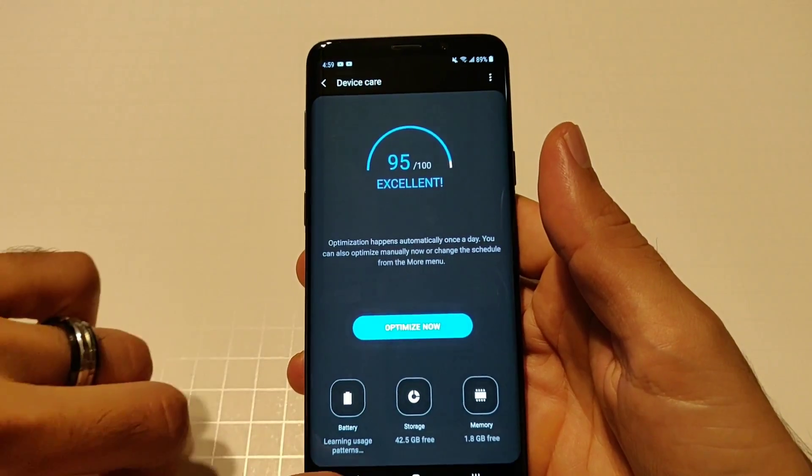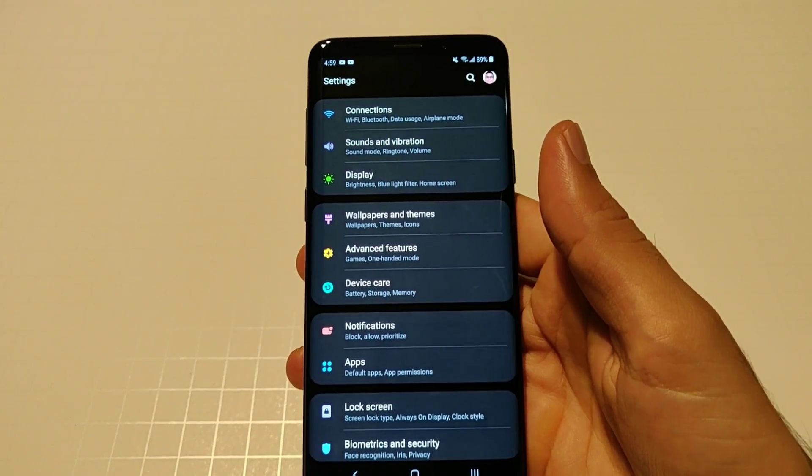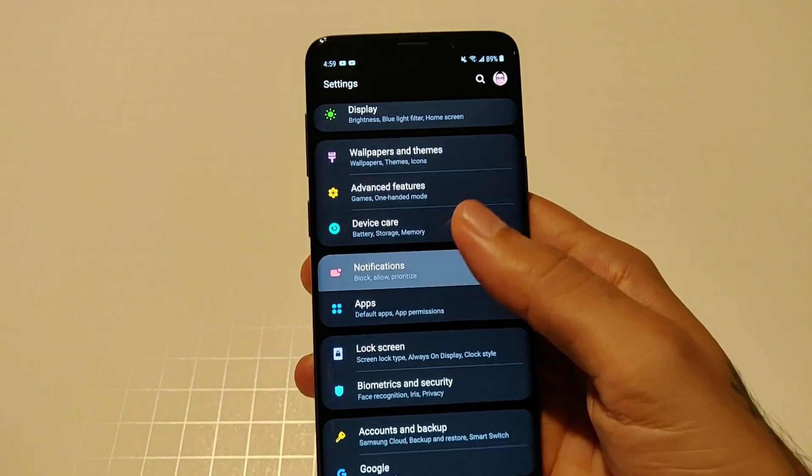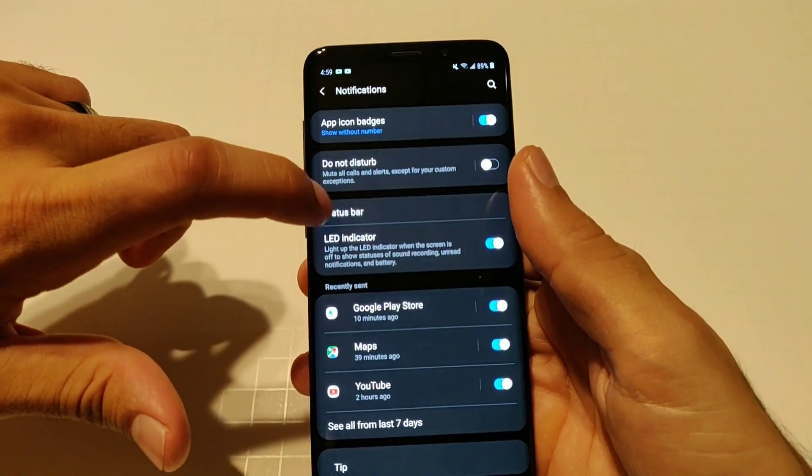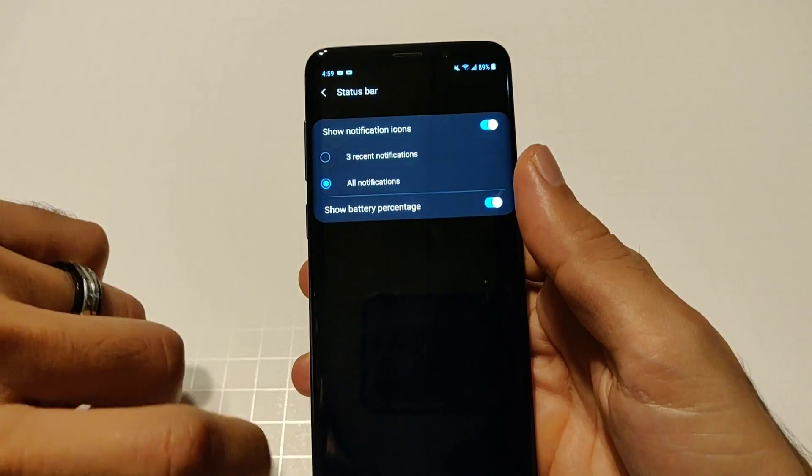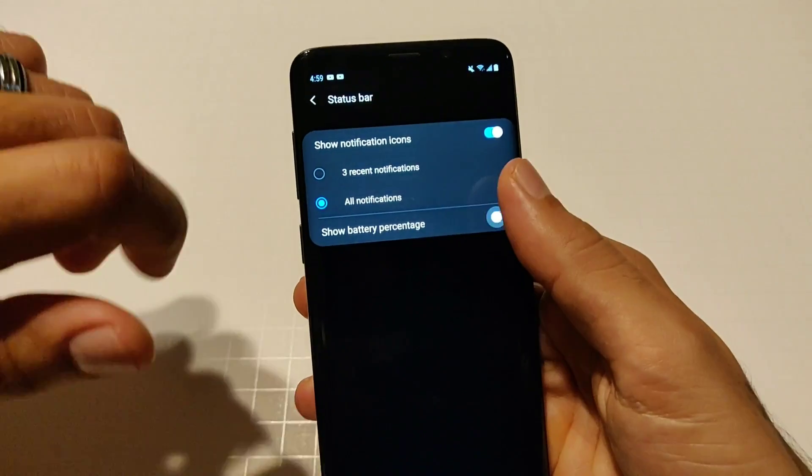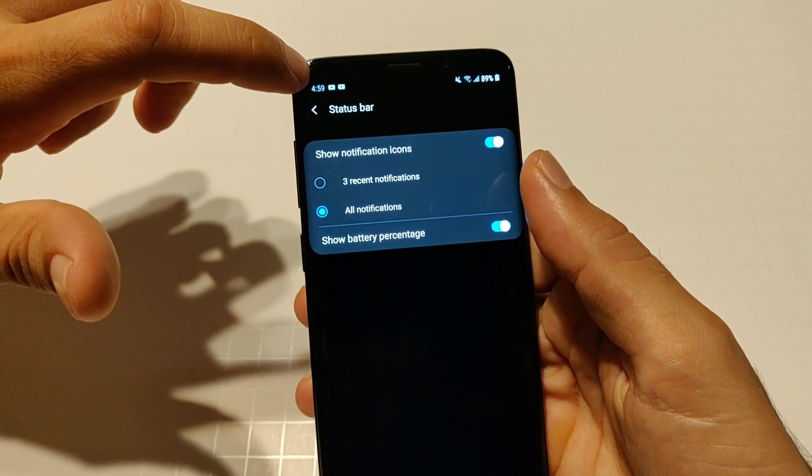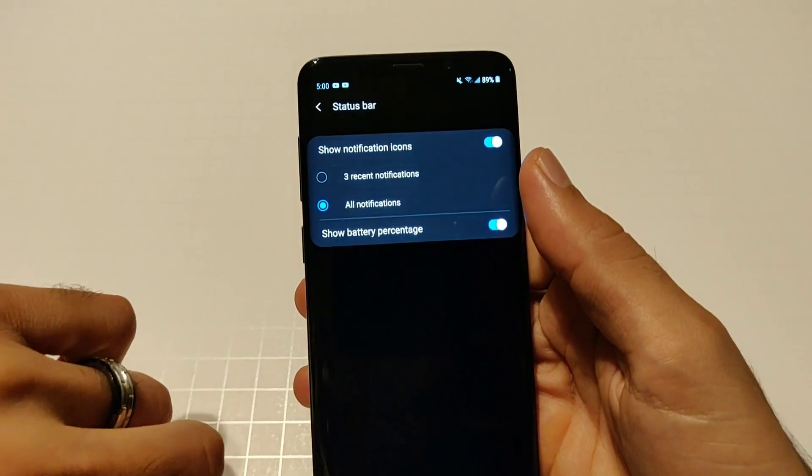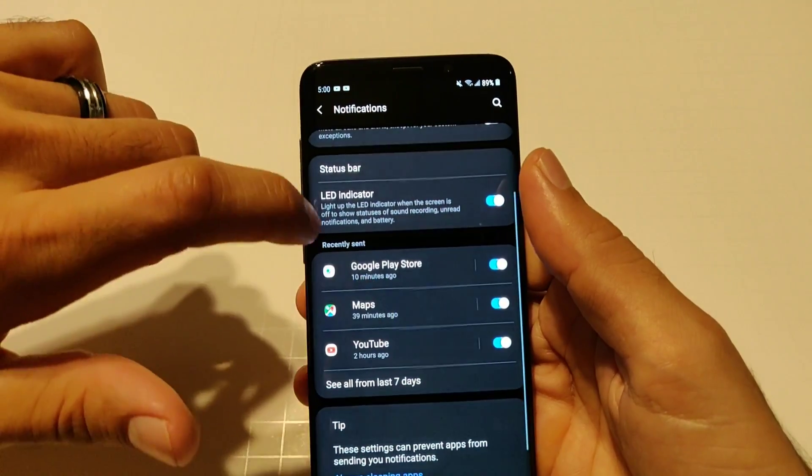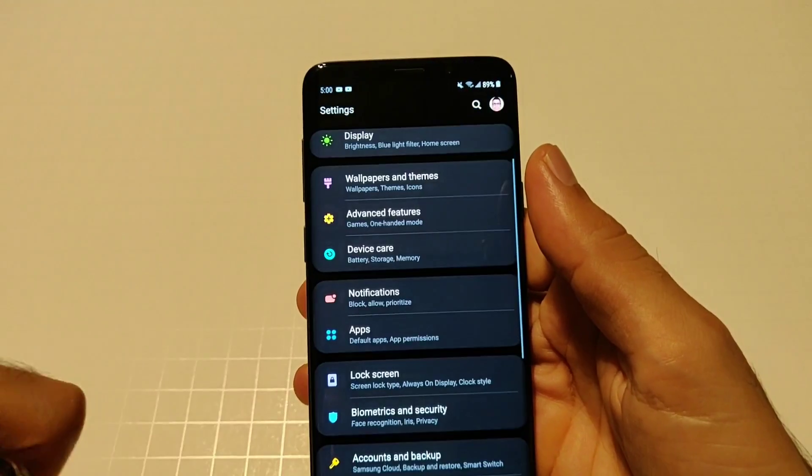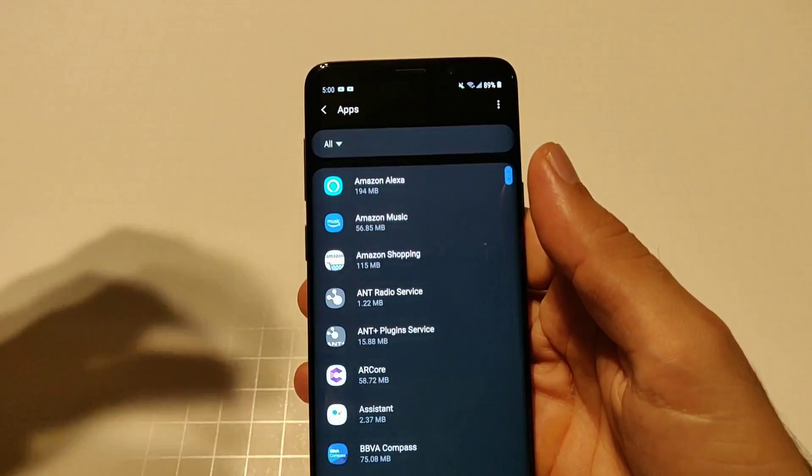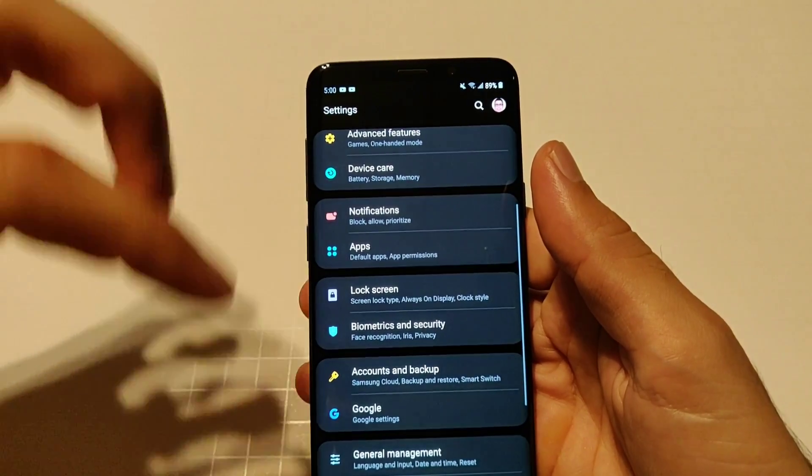After that you have your notifications which have everything on here. You got your status bar, you got your three recent and your all notifications. You got the option to show battery percentage up top and your clock has now moved all the way to the left so that's really really cool. I think it looks a little bit more cleaner up top. Your notification LED as well as all your recently sent apps. You can show your system apps, you can uninstall apps and clear your storage and all that kind of stuff.